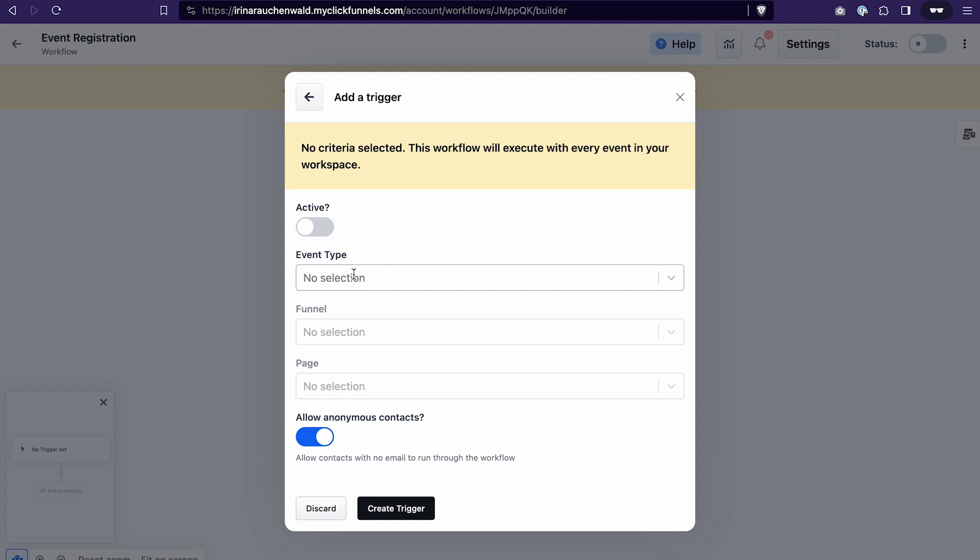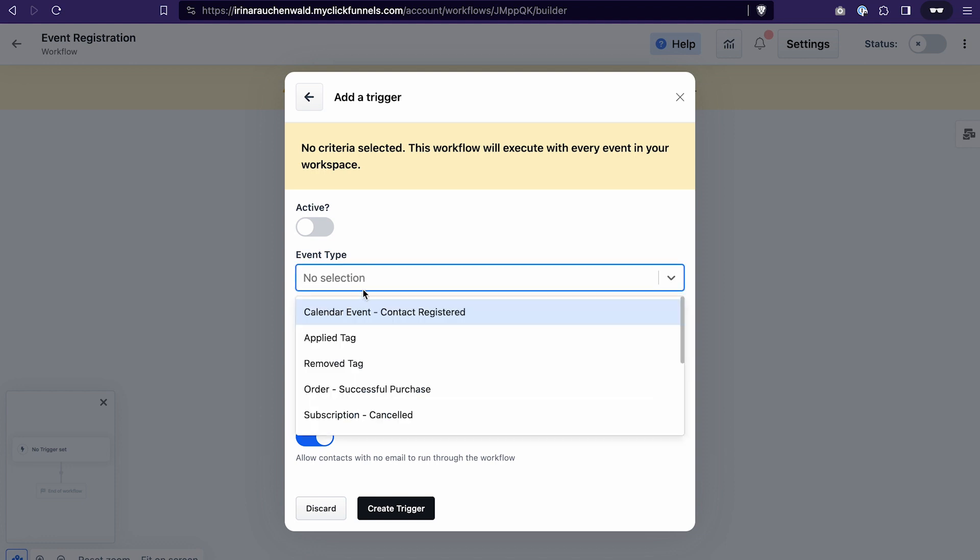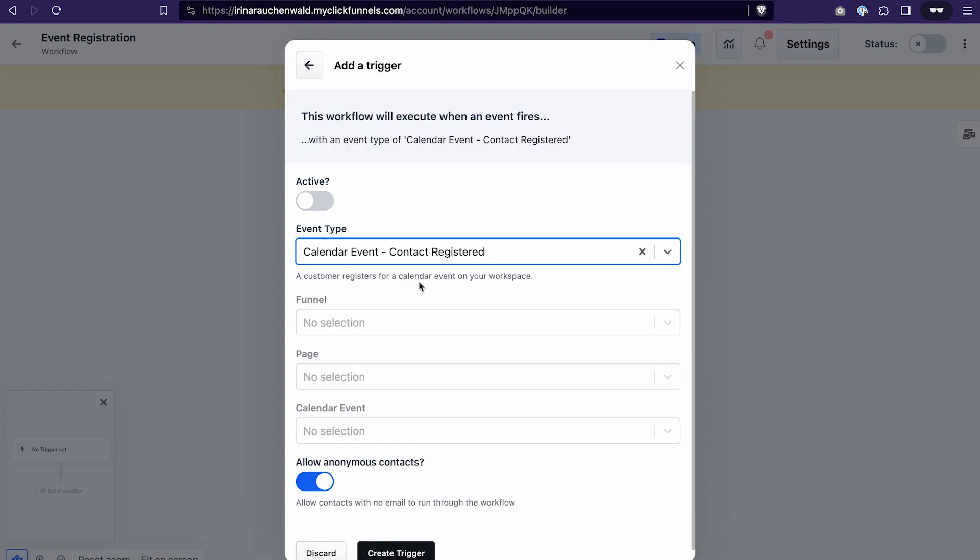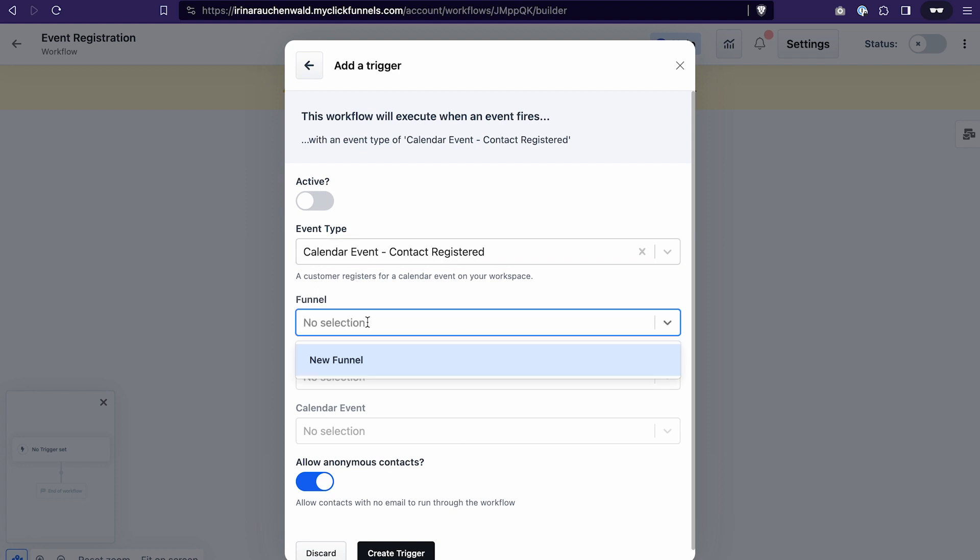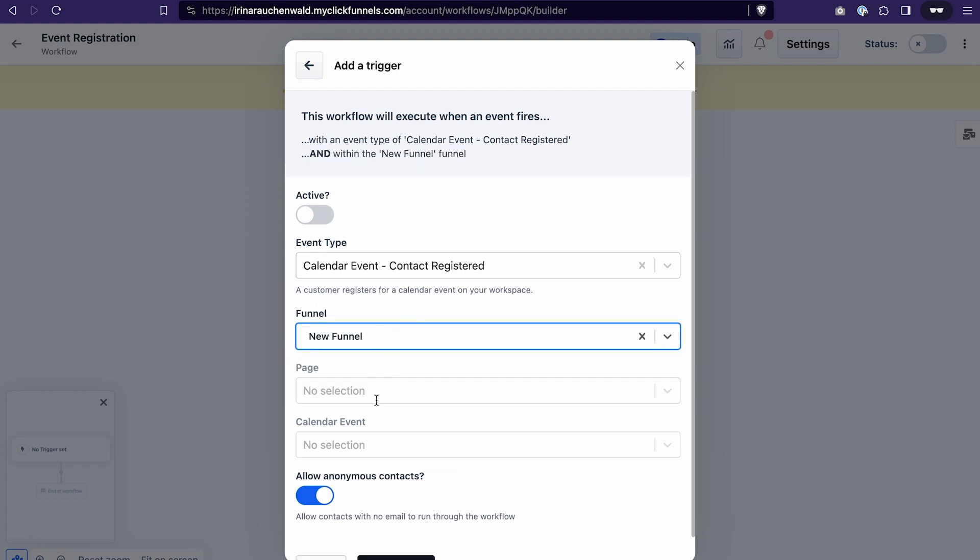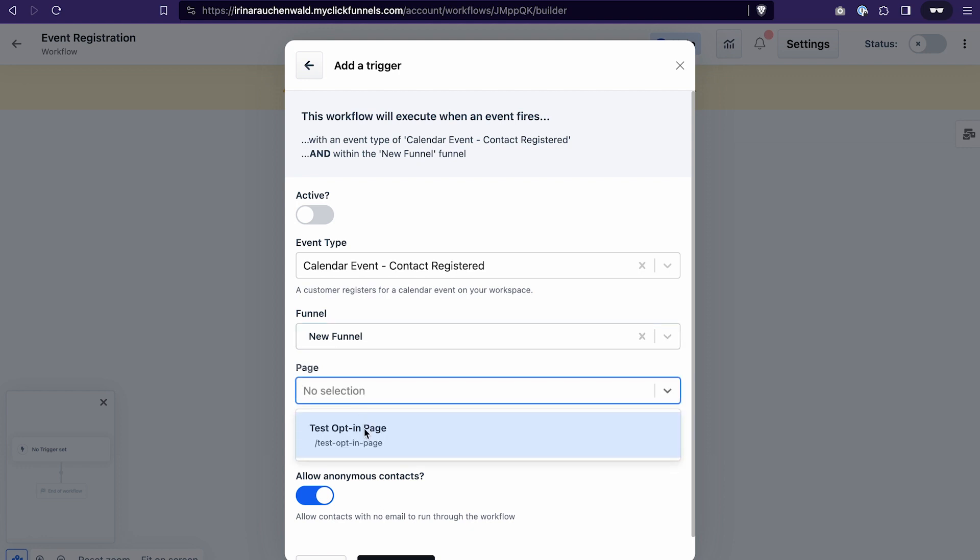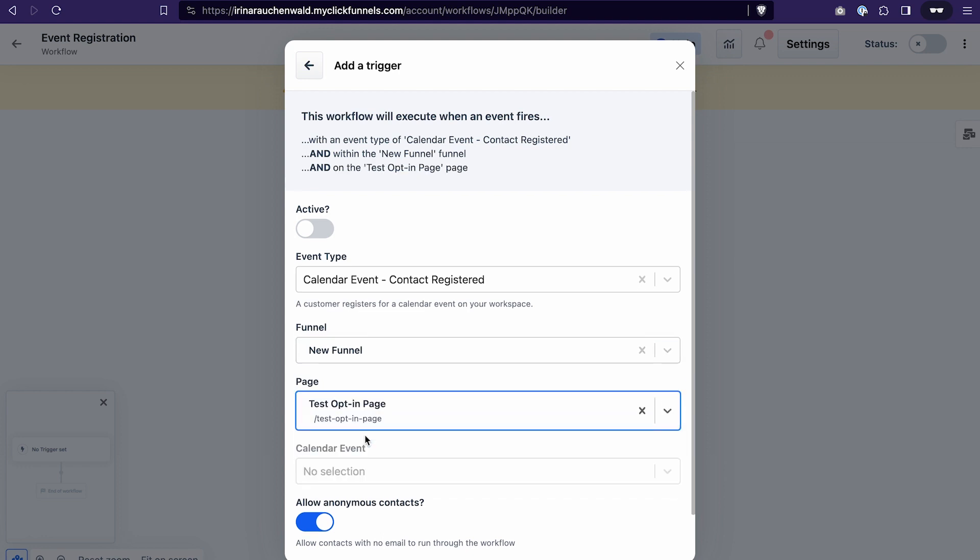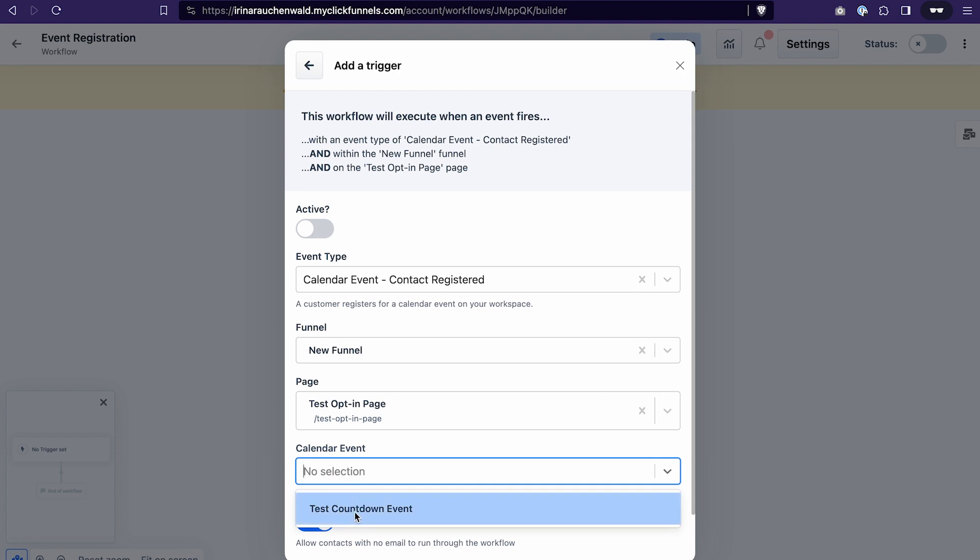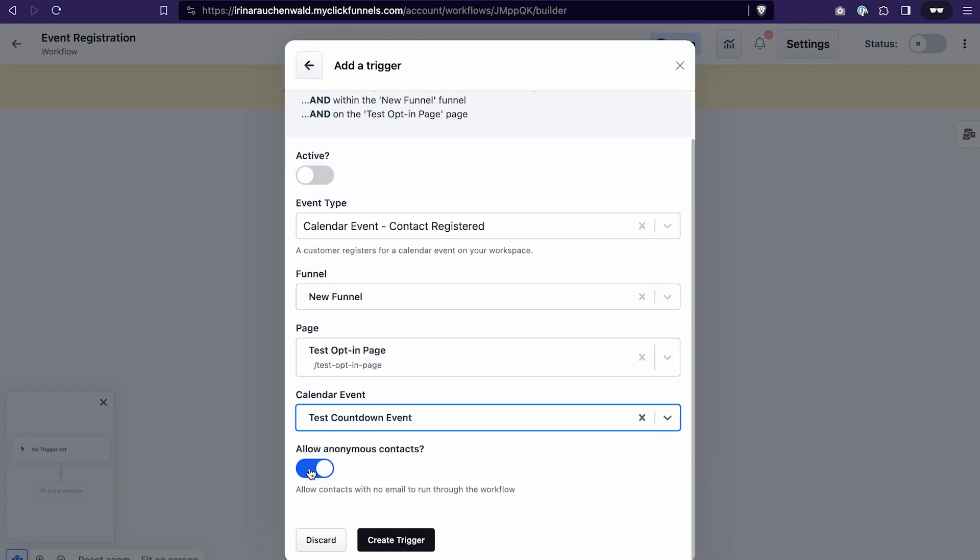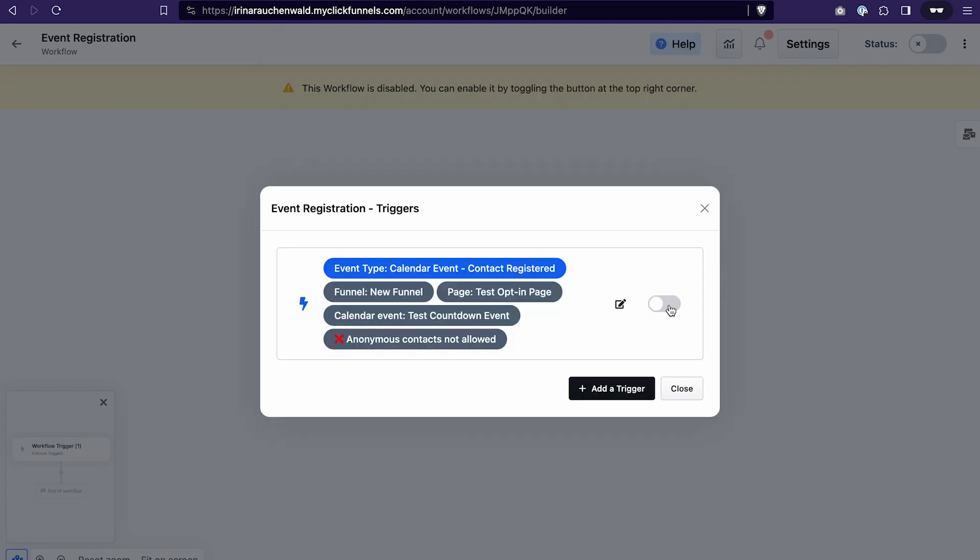In the event type field we need to select calendar event contact registered. Then we need to select a funnel where we have attached our event. It was new funnel for me. And also select a page where I attach the event. And last but not least we select the calendar event. And I will not allow anonymous contacts. Click create trigger. Toggle the switch on to activate the trigger and click close.